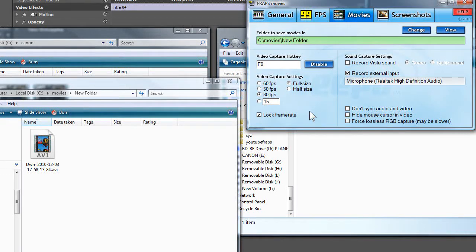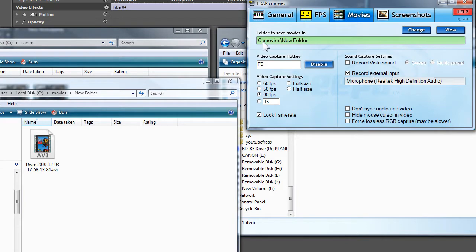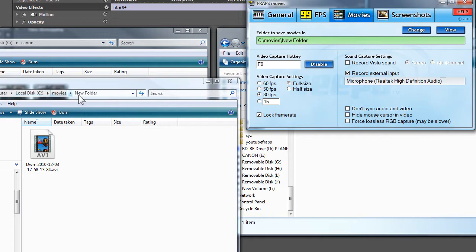I'm going to do a quick tutorial using FRAPS again. As you can see, I've got in the Movies folder another folder called New Folder, and here we see on the C drive, Movies, New Folder.